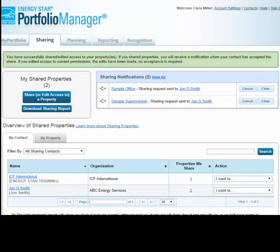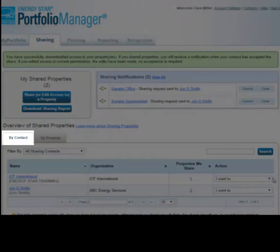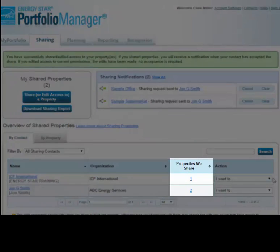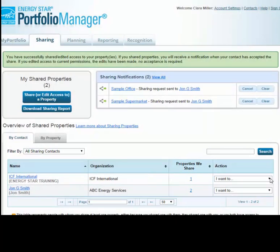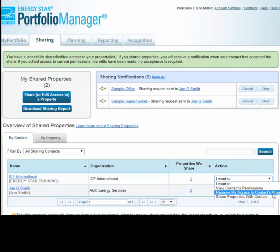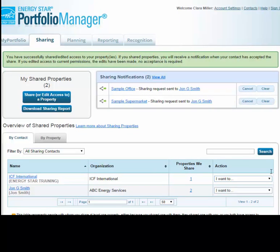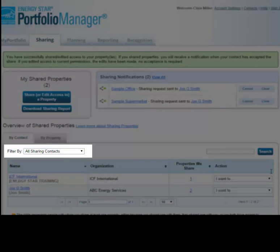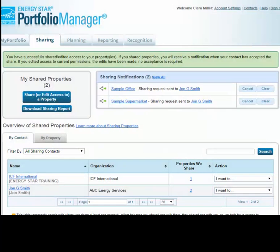When viewing the table by contact, you see the number of properties that you share with each contact and can use the Action drop-down menu to view, edit, or remove their permissions. This view can be filtered to show contacts you've shared properties with or those that have shared properties with you.